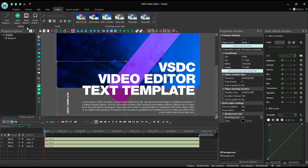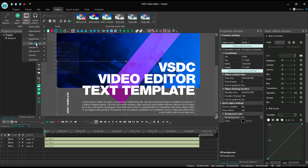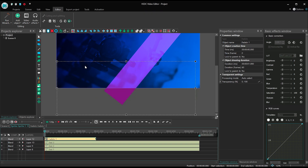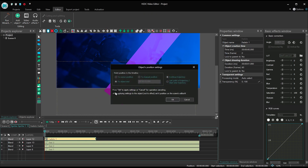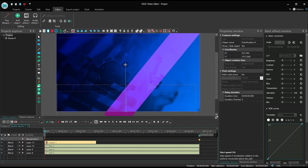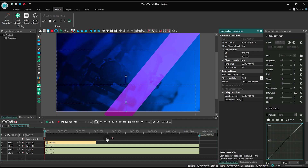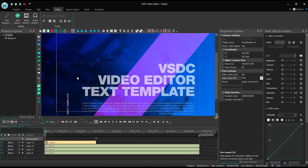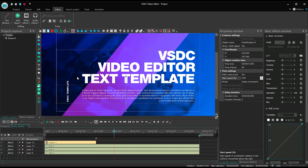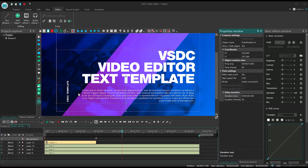Add the fading effect from the transparency section, and apply movement. Go to the Properties window and select the following parameters: Pass start point — yes; Start speed — 0. Place movement vectors between the zero point and the first second on the timeline, then add another one between the first and second seconds.